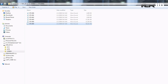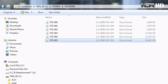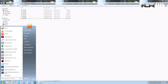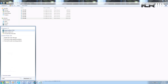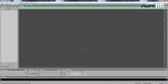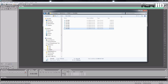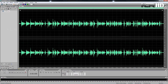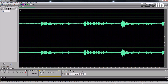Here I have my files from the Zoom H4N. Then I will open my audio recording software, that is Adobe Audition CS3, and then I will be dragging my files into Adobe Audition.